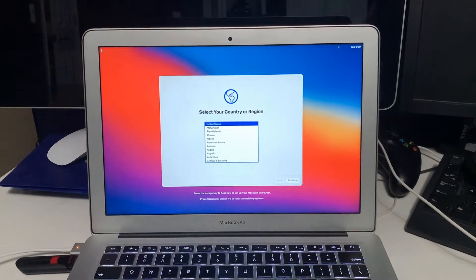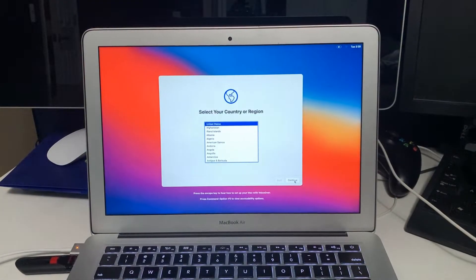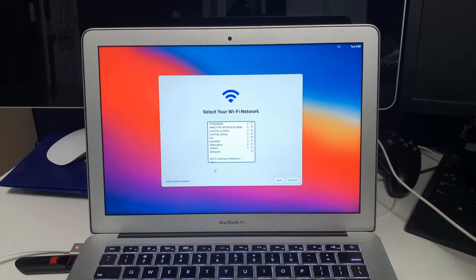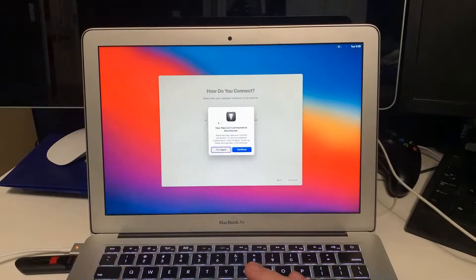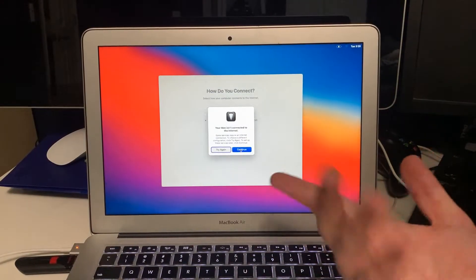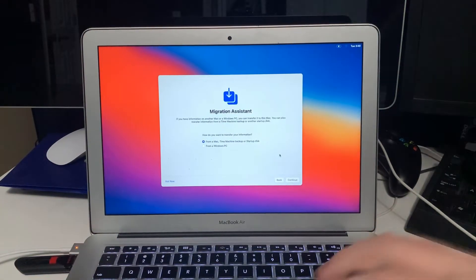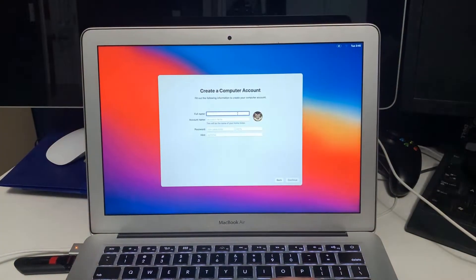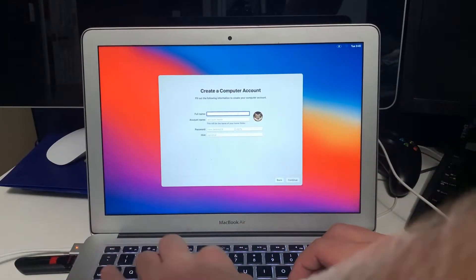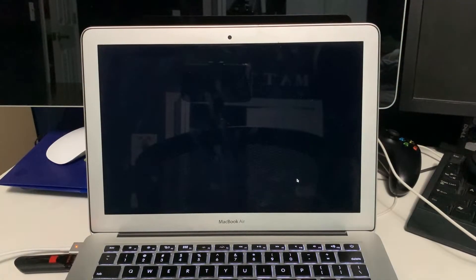We are at the setup screen I was talking about earlier. You do not want to connect this thing to the internet. When it prompts you for it, we're going to hit Not Now on accessibility, then Other Network Options, and make sure to click 'My computer does not connect to the internet.' It's going to say some services require an internet connection — just hit Continue. That was just the data and privacy screen. Not Now. Terms and conditions — agreed. I'll put in the name of the person using this. Choose your look — leaving it default.